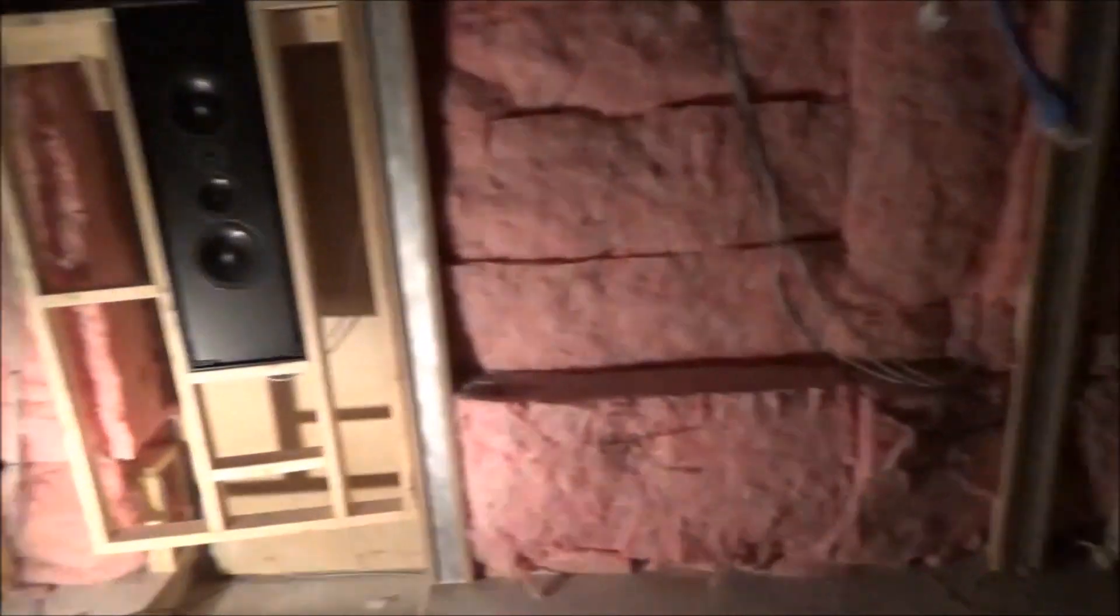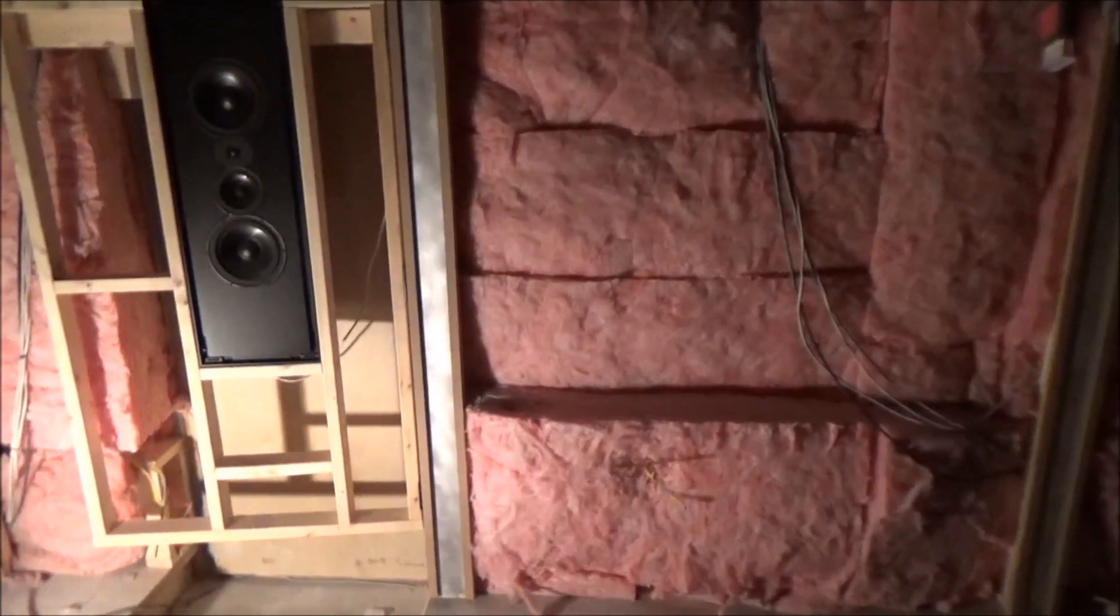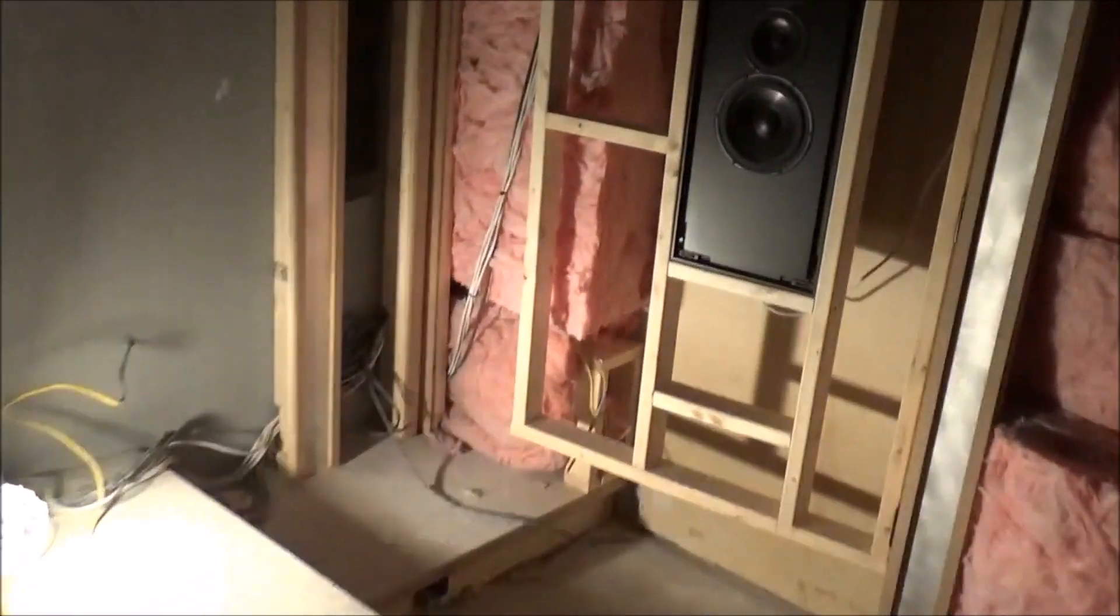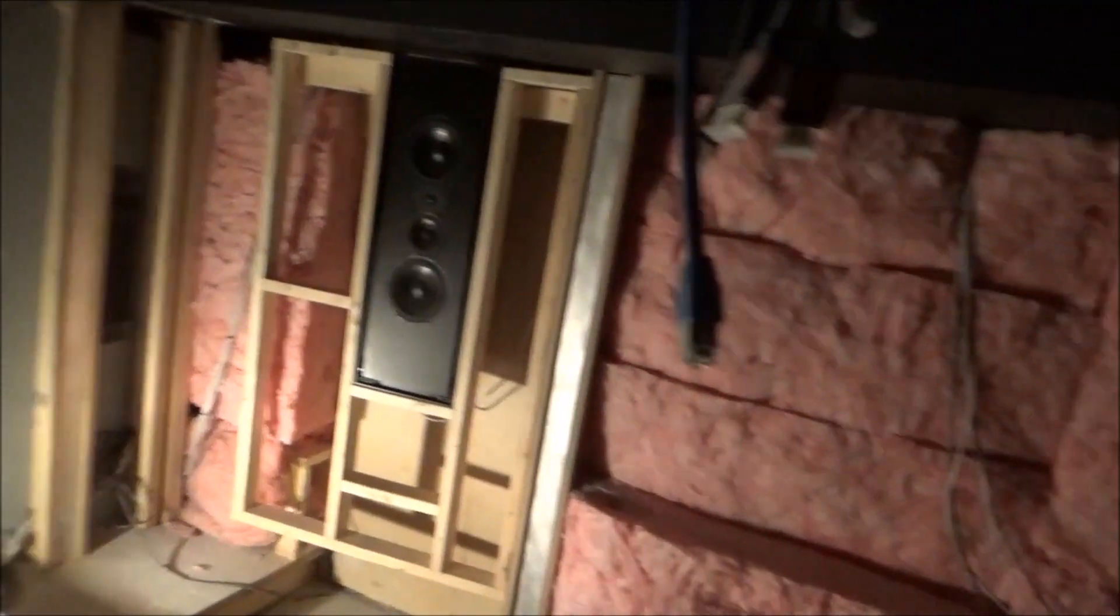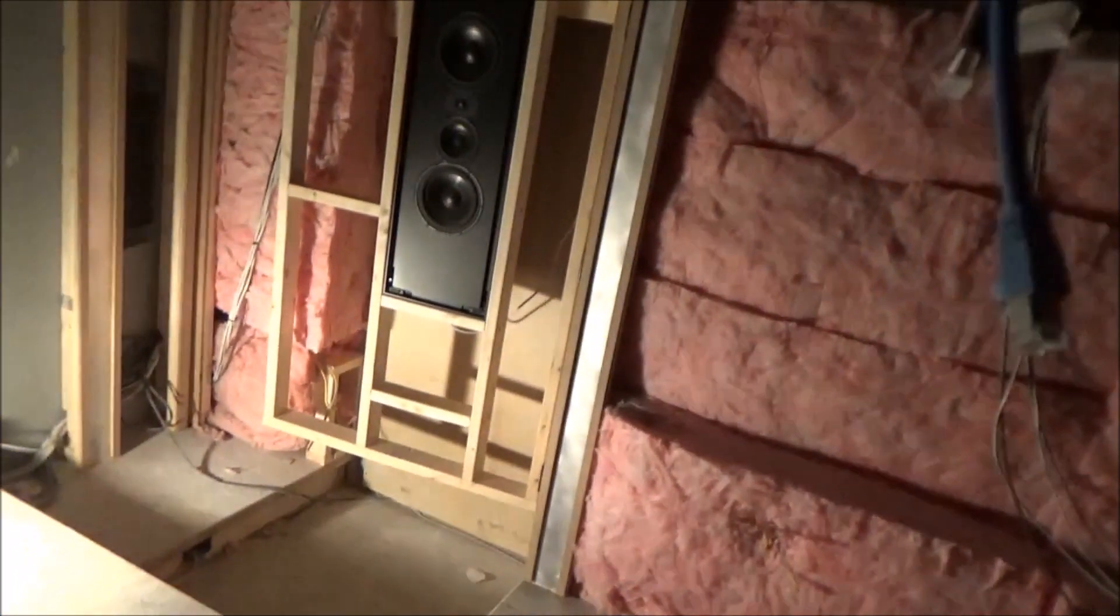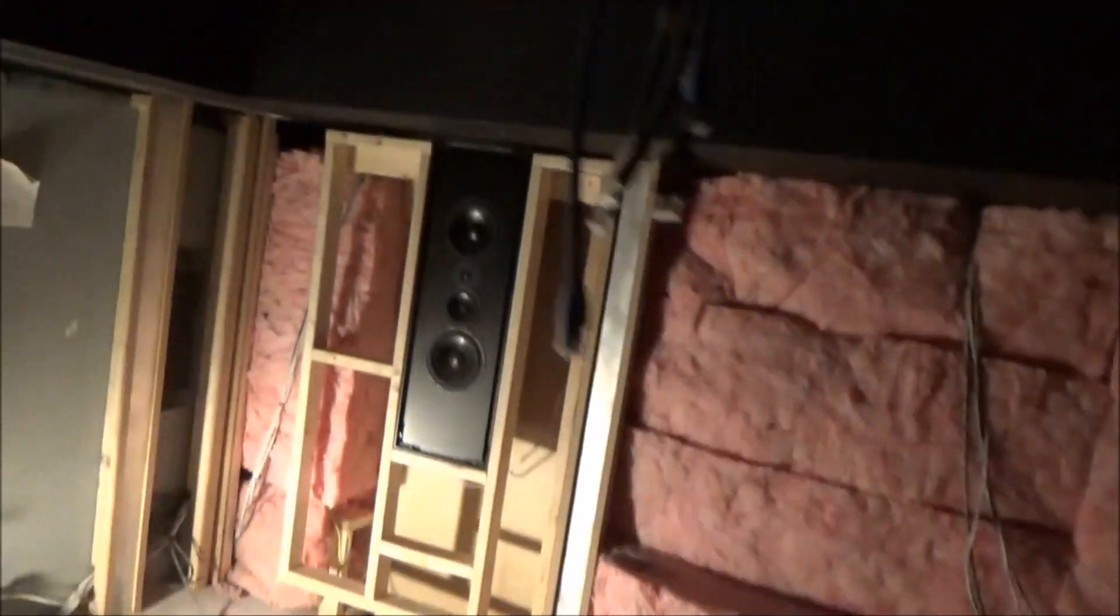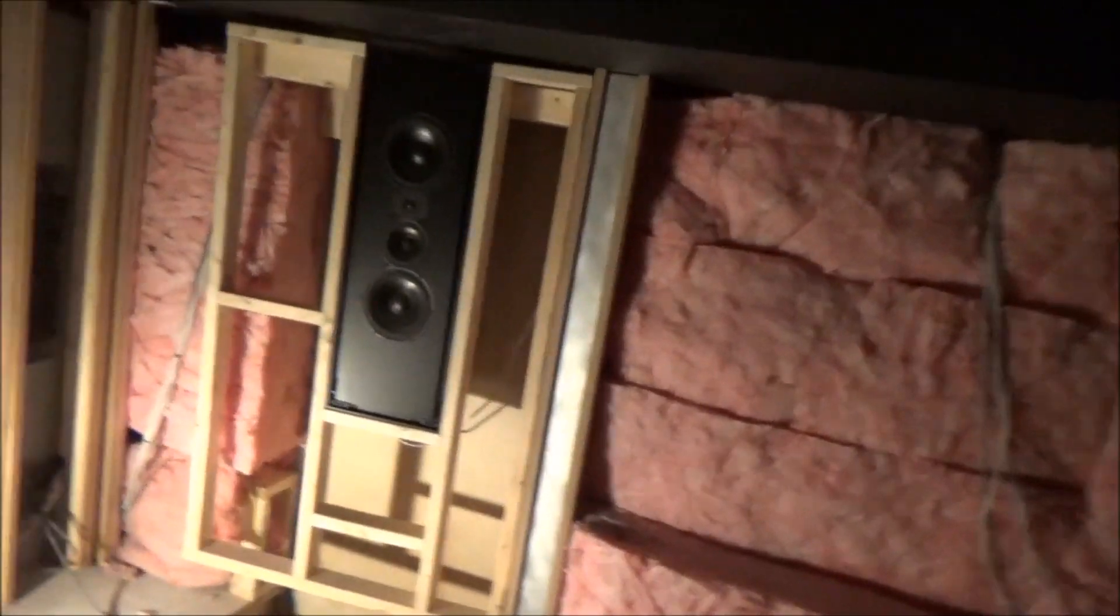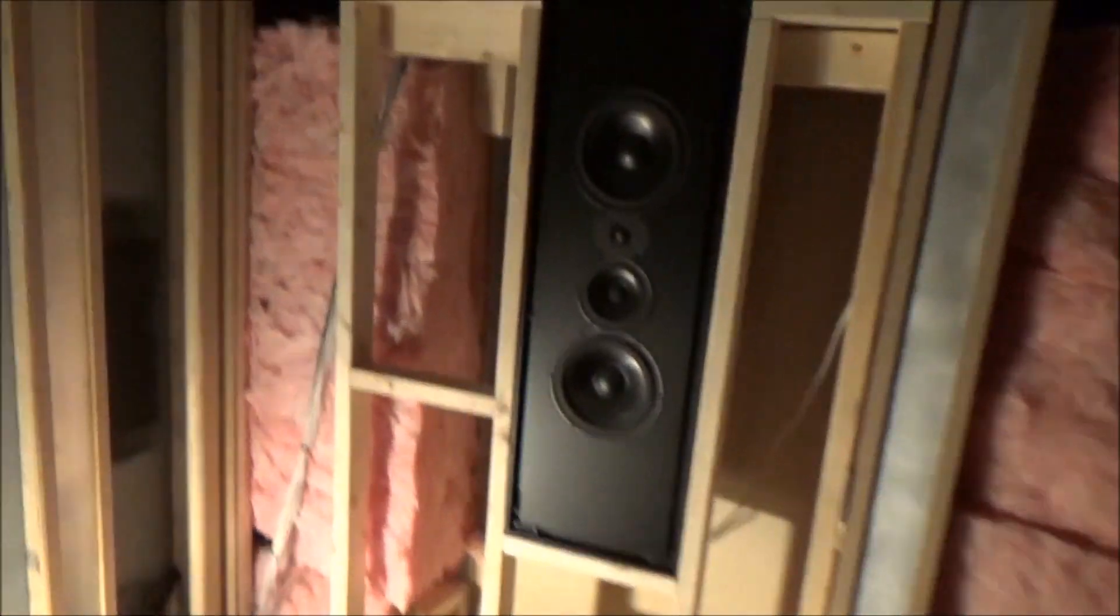So with my rear speakers I was presented with a particular challenge here. I have to access a storage closet behind the theater and I didn't have a way to do it while having the speaker in the location that needed to be in per my acoustic plan.